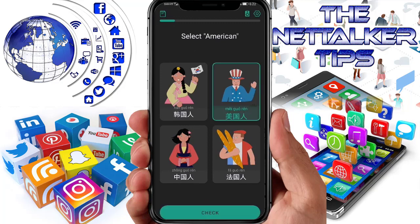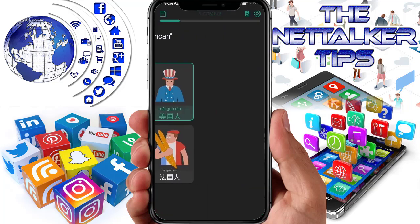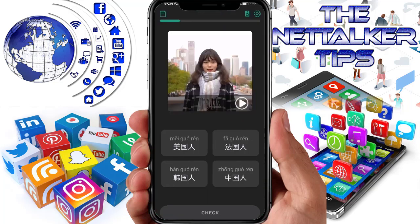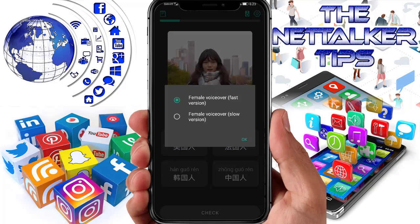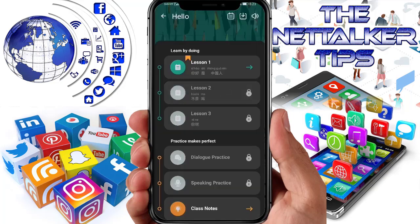This character here is American — because he's wearing an American hat. You can watch small clips of a girl speaking in Chinese. I'll skip this part. You also have the option to change the voice over — there's a female version — and there are two options for Chinese text format. It says 'Both', so let's just leave it as is.